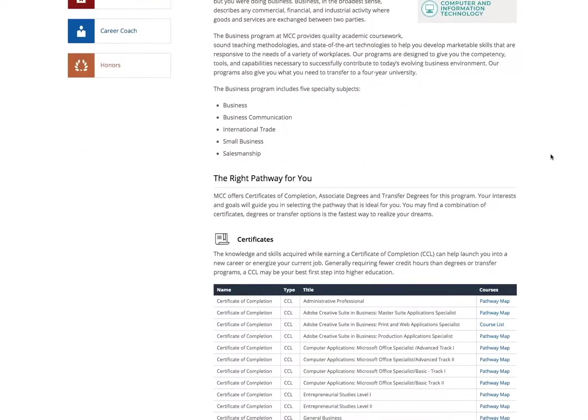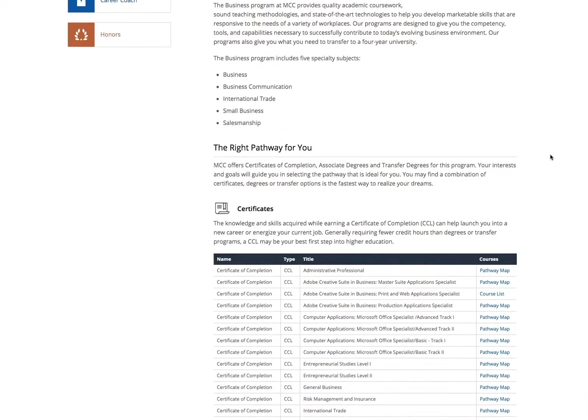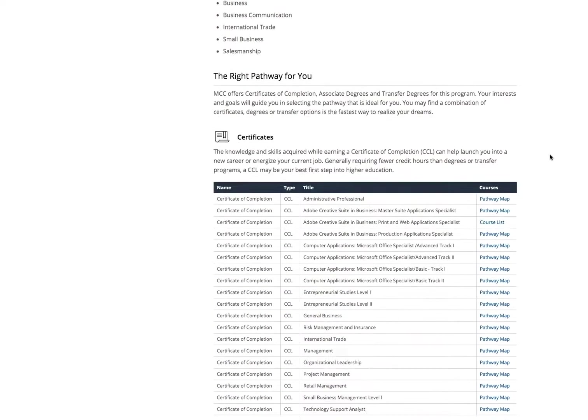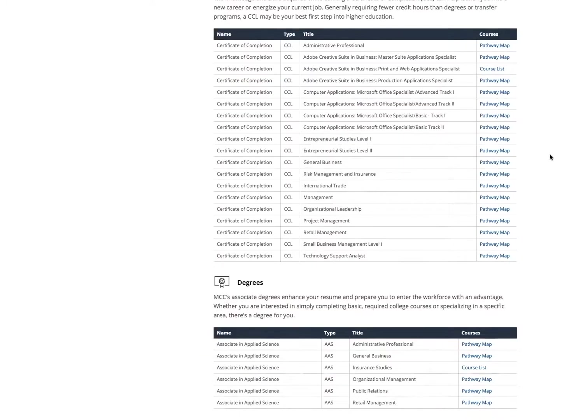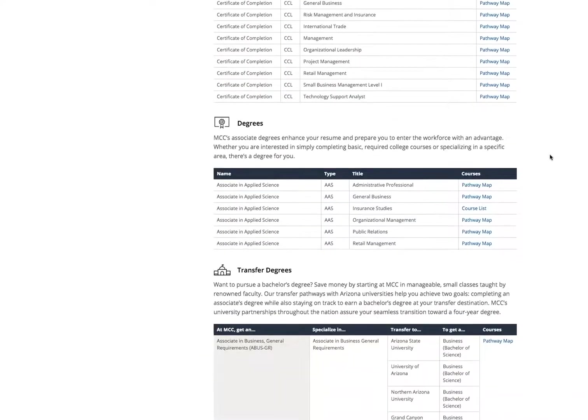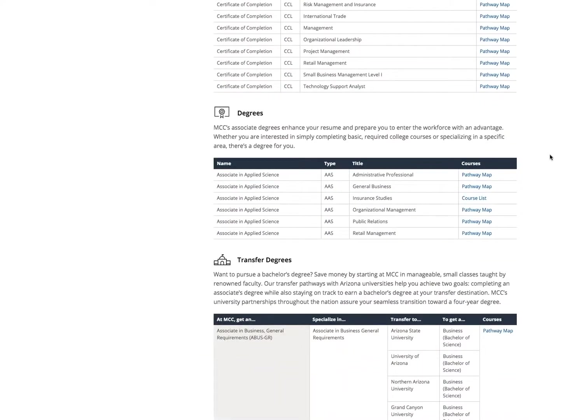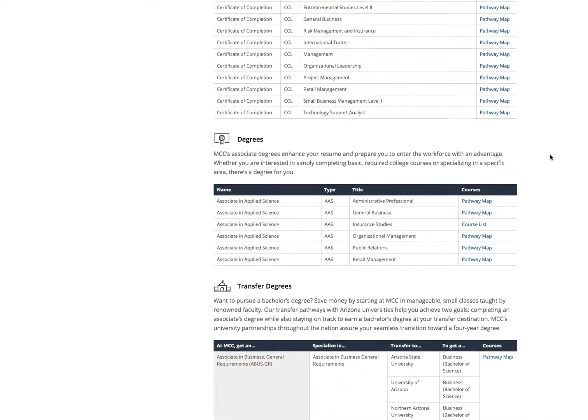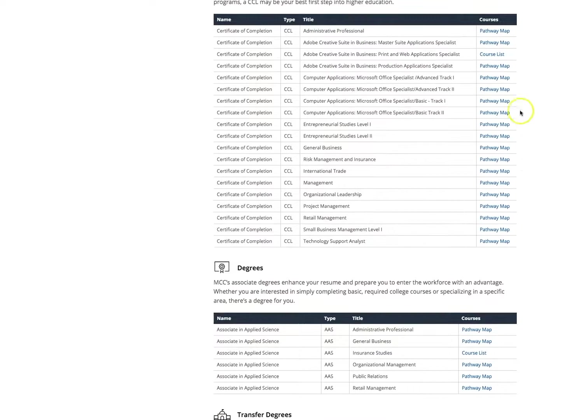As you scroll down the page, the page gives you information on both the certificates and transfer degrees available. The certificate will have a course list link to see what specific classes you may take for the completion of the certificate.